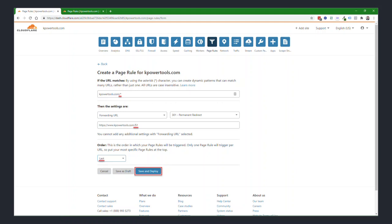Again, this is going to be another forwarding URL, also a 301 permanent redirect. This time the target link will be https colon forward slash forward slash and then whatever your chosen Kartra subdomain is. So www or your other custom subdomain dot and then your base domain forward slash dollar sign one. The order this time will be last instead of first.